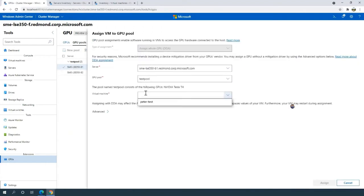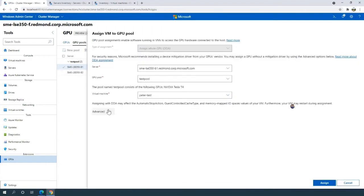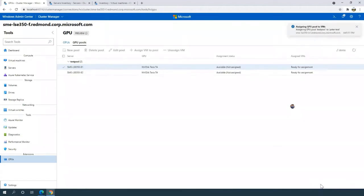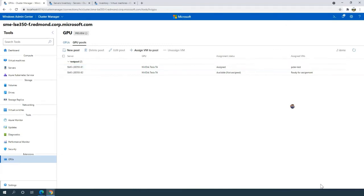I'm now ready to assign GPUs to actual virtual machines. I'm interested in the 'Peter test' virtual machine, so I'll click the 'assign virtual machine to GPU pool' button, select my GPU. I have some advanced options like configuring high or low memory space IO spaces, and this last bit about setting the offline action. As Alvin mentioned, live migration is not supported for GPU DDA assignment, so setting that option ensures that during a migration the virtual machine actually turns off, then migrates, then turns on onto the new node.